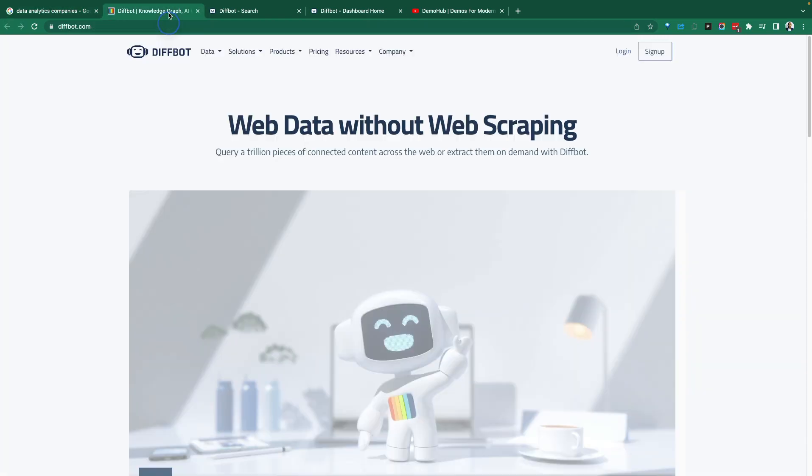This is where DiffBot comes into play. They've built that technology to go out, scrape the web, structure the data and make it searchable. Not as what Google presents to you in pages that are not very useful, but presented to you in a structured way that you can easily plug into your database or application.